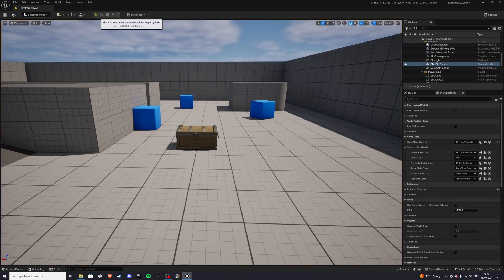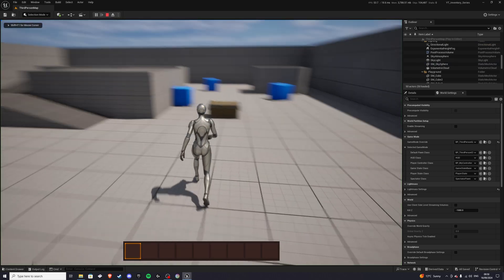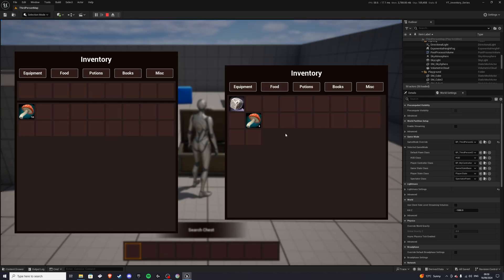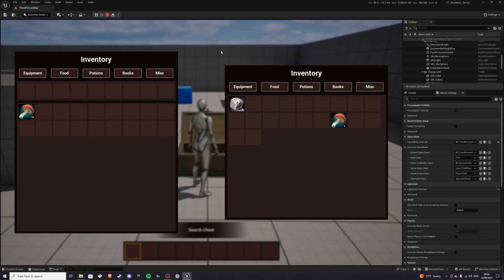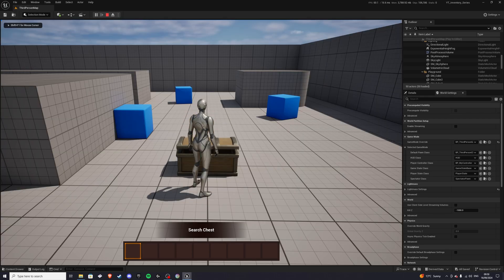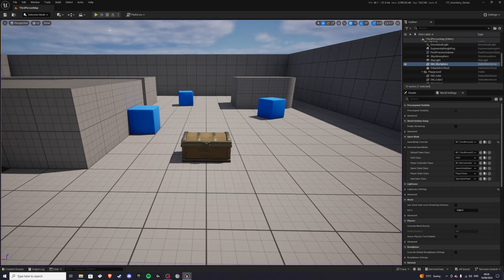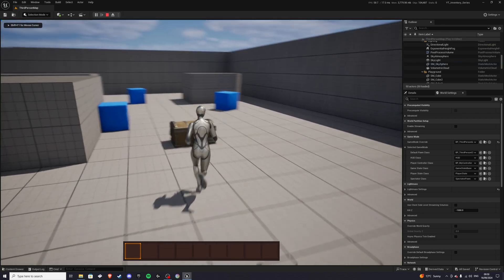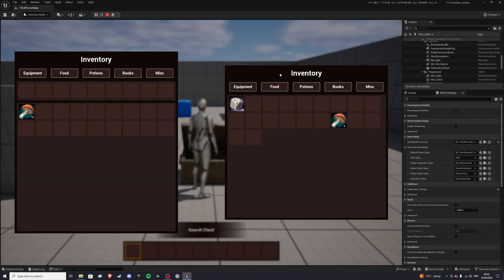Exit, come back, and boom, our items are saved. We can move them around, save again. Let's do that. Exit, come back, and boom, our items are saved.